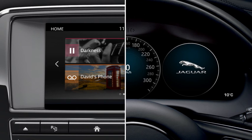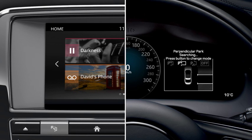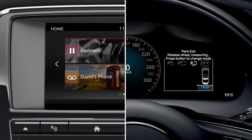To exit a parallel parking space, press the Park Assist button until Parking Exit displays. While the system is measuring the area around the vehicle, release the wheel. If there is enough space to exit, a confirmation graphic displays, accompanied by a tone.